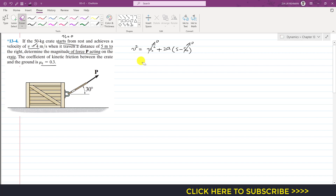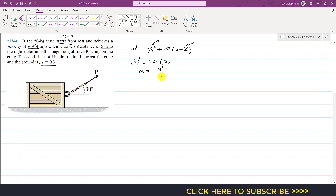The final velocity is 4 m/s, so we write 4² = 2·a·5. Therefore acceleration a = 16/10 = 1.6 meters per second squared. Now resolving force P into components: the horizontal component is P cos 30 and the vertical component is P sin 30.